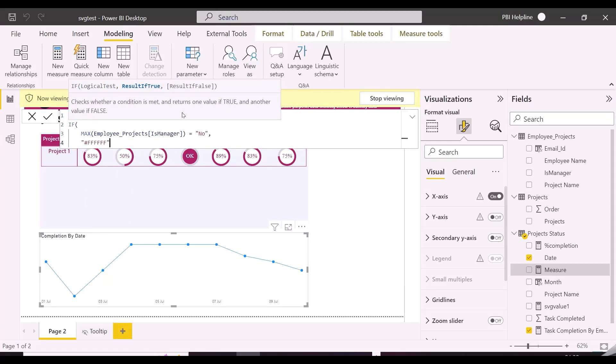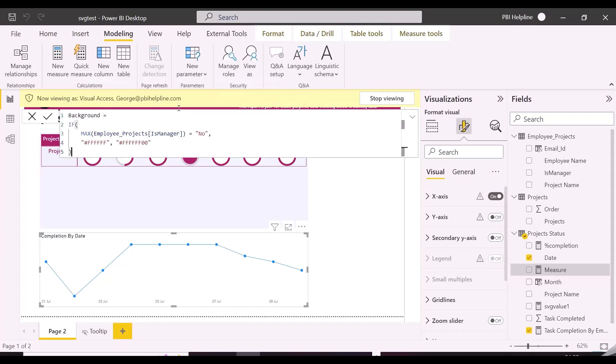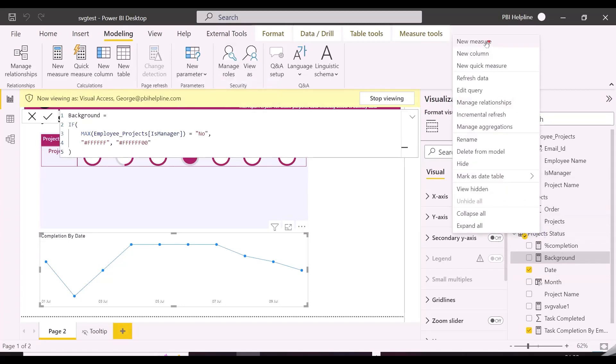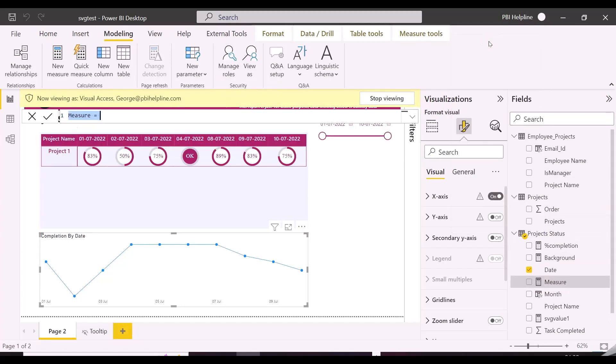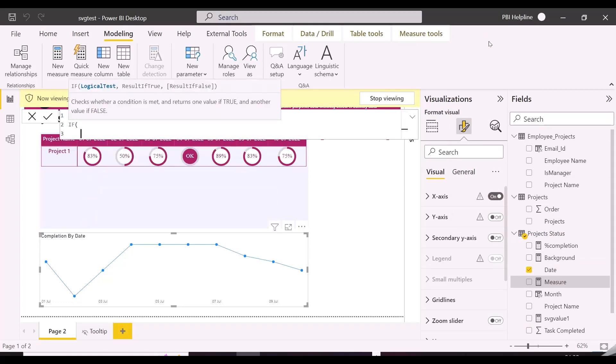Same way, I will also create a measure to show the title on this chart, or not to show the title. Because ultimately I am going to keep both the visuals at the same place, so for manager, no element of this line chart should show up.